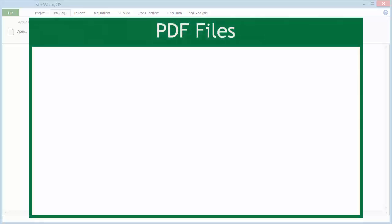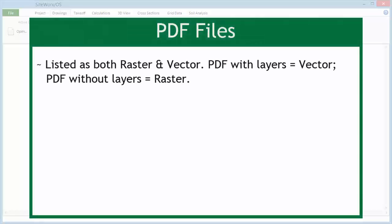PDF files. PDF files are listed as both raster and vector. Some PDF files have layers and are vector files. Others, without layers, are considered raster.